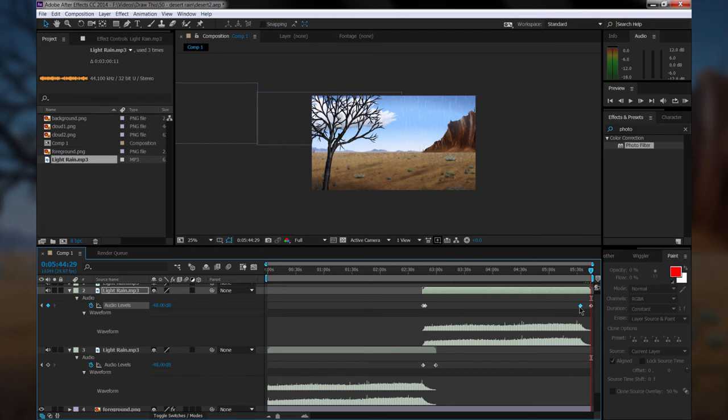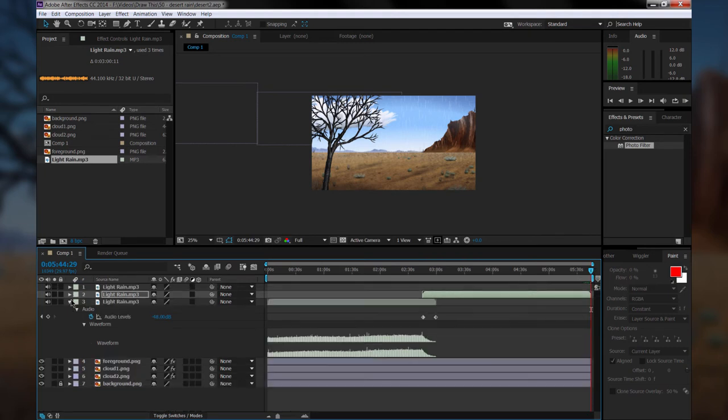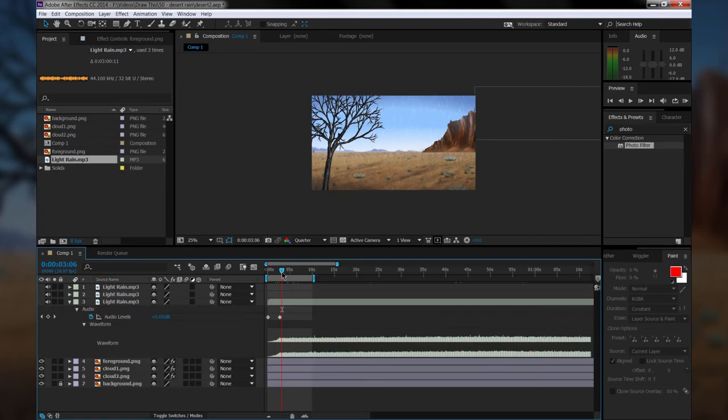We also want to fade the audio out at the end of the composition and at the beginning of the composition, so we'll go ahead and do that as well.